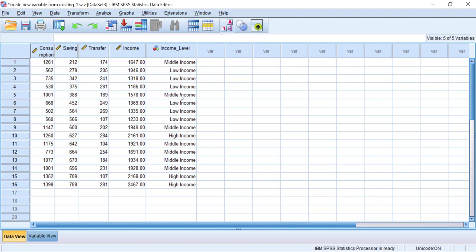And that's it — that's how to create a new variable from your existing dataset. You can make a continuous variable or even a categorical variable. See you in another video!